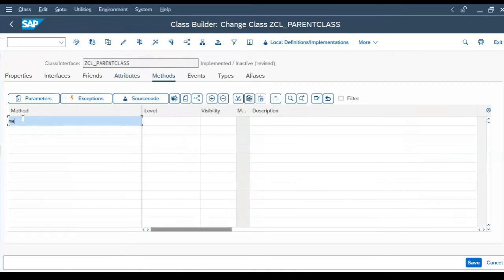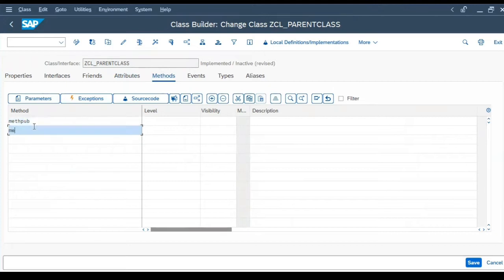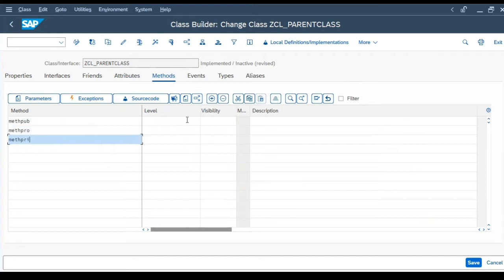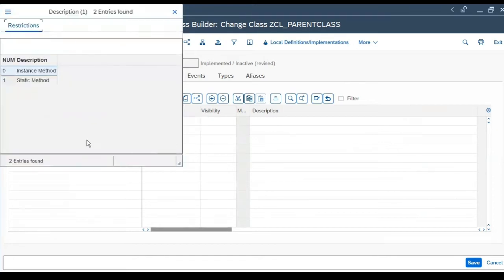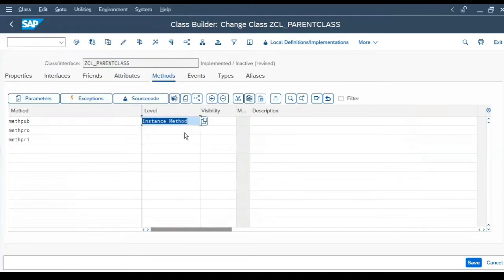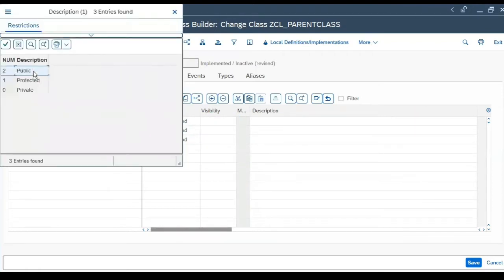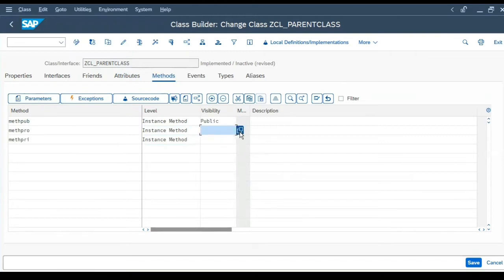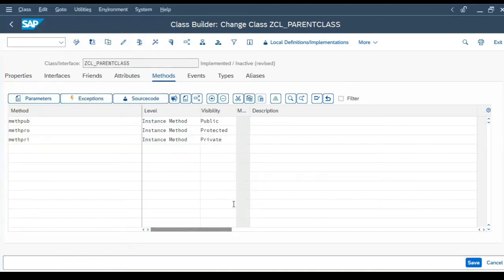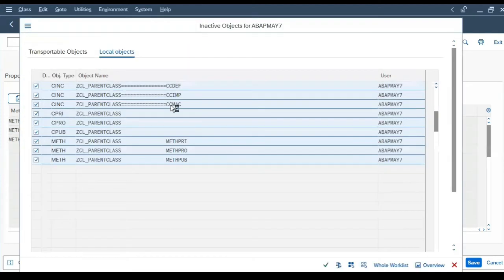Now let's create the methods: METH_PUB, METH_PRO, and METH_PRIV. The level is instance. Visibility: let's select public, protected, and private respectively. Let's click on save and activate all these things.